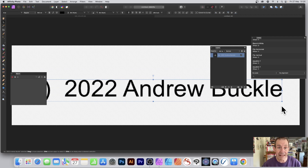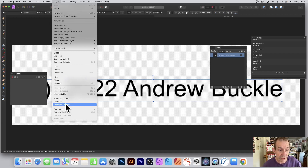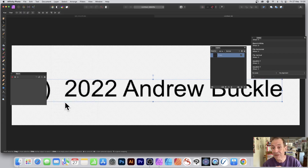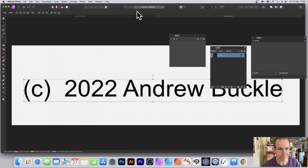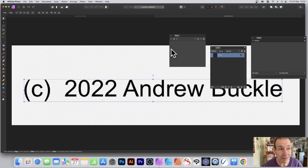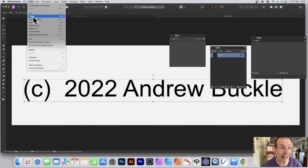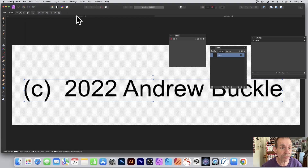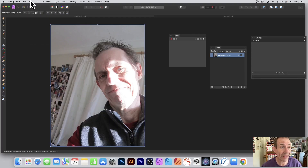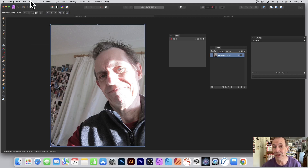As mentioned, macros can't use text, so the workaround is to go to Layer and then Rasterize, so it becomes a pixel layer. Select the layer, then go to Edit and Copy. Then go to the target document. Before you paste, you want to start recording the macro — go to View menu, Studio, Macro.